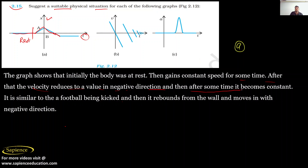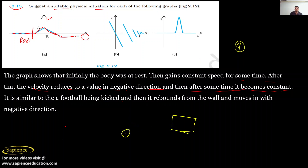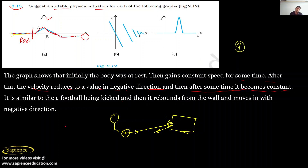After some time the velocity becomes constant and negative. This is similar to a football being kicked. Consider a goal post and a footballer who kicks the ball. The body starts at a raised position, then increases speed, and after striking the goal post it becomes suddenly zero. After that it goes back in the opposite direction — that is, velocity becomes negative.